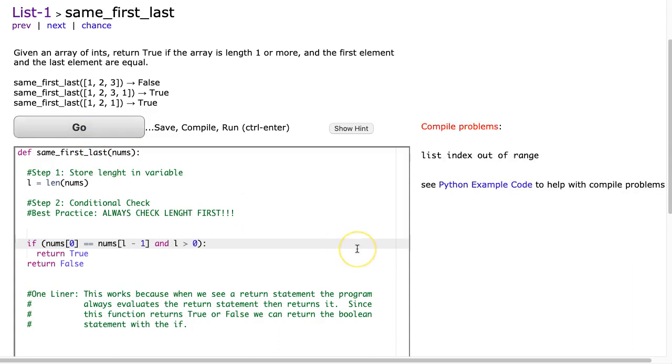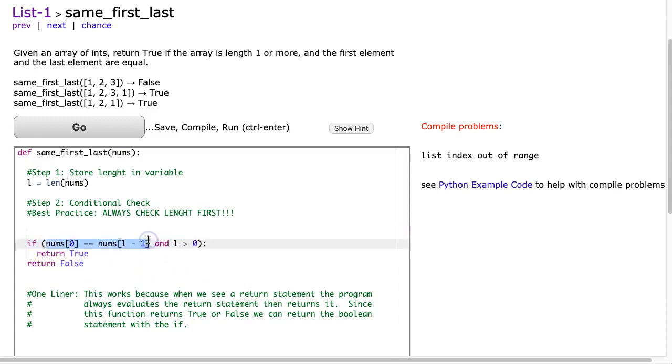It doesn't. The reason why it doesn't work, and this is a really subtle point, is because conditional statements are evaluated from left to right. So this gets evaluated first, and only if that's true, then check this.